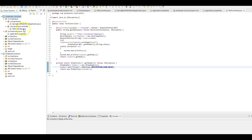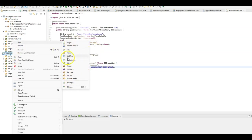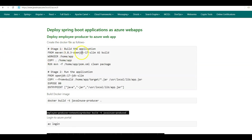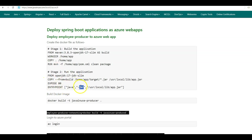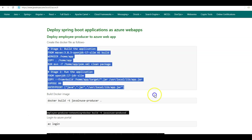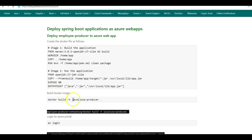Next we'll be deploying the Employee Producer and Employee Consumer as Azure web app projects. For this we'll need to create a Dockerfile. Let us first deploy the Employee Producer as an Azure web app. In the Dockerfile, we use a Maven image with OpenJDK, set the working directory as /home/app, copy the entire Spring Boot project to this directory, and build the project using Maven to create a JAR. Next we use the OpenJDK 17 image, copy the created JAR and name it app.jar, expose port 80, and run the application using java -jar. Using this Dockerfile, let us create the image for the Employee Producer with the command: docker build -t java-news-producer .